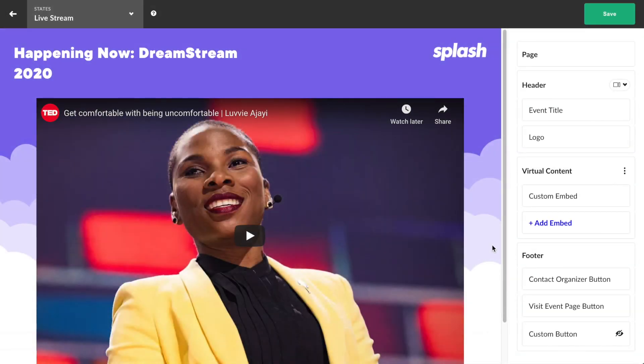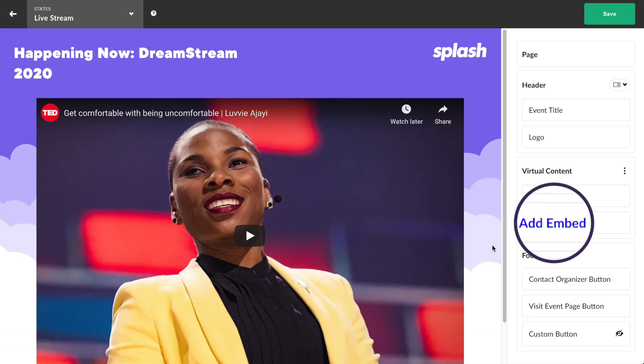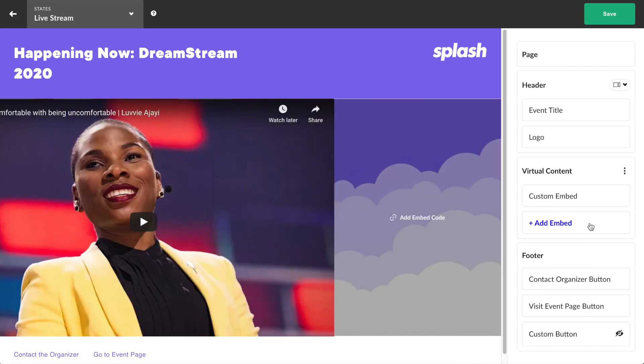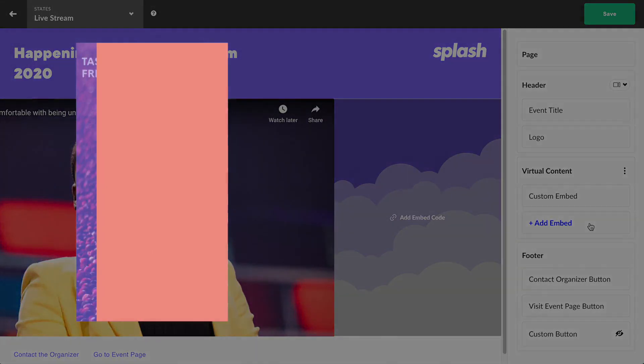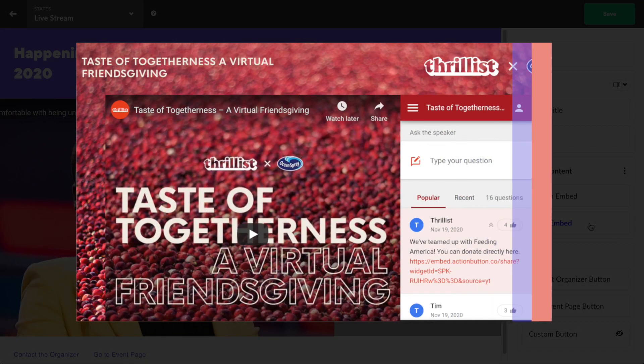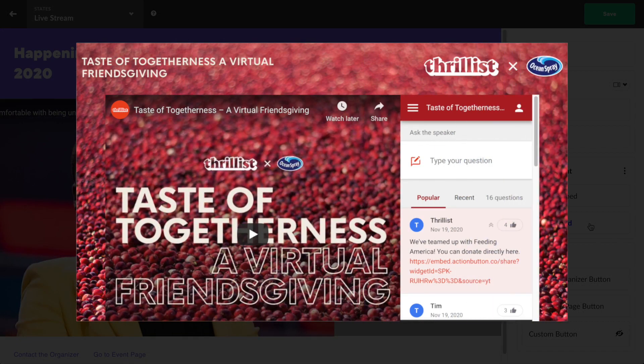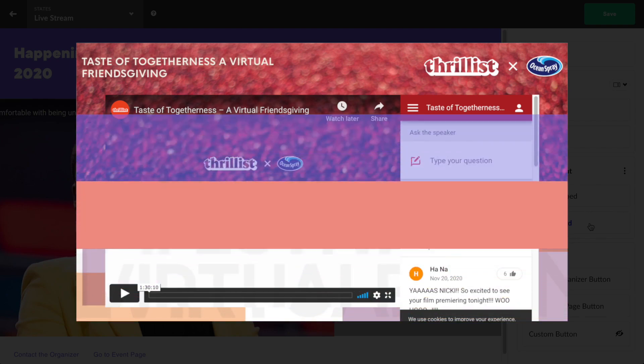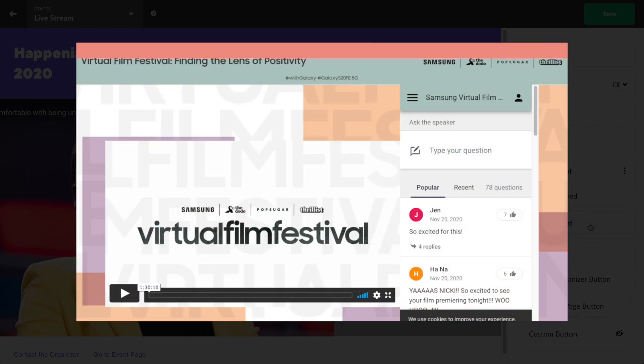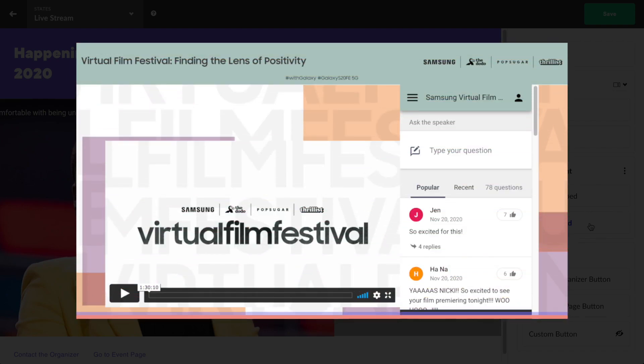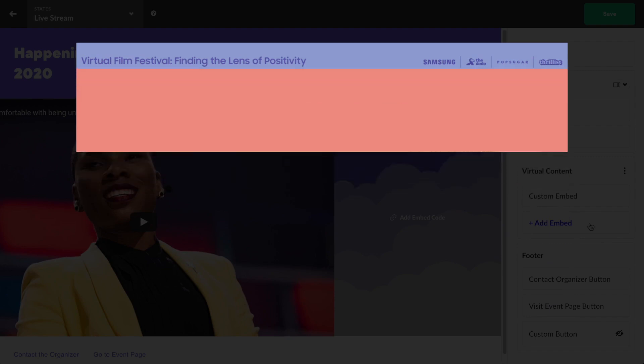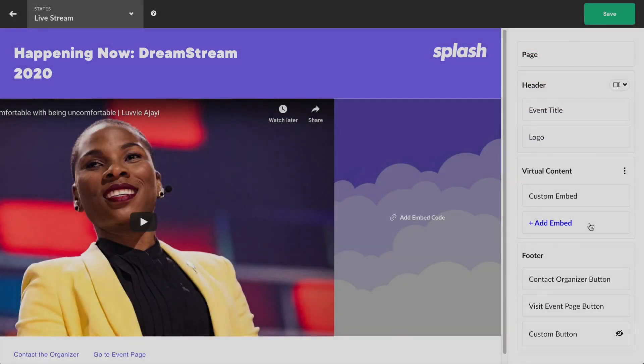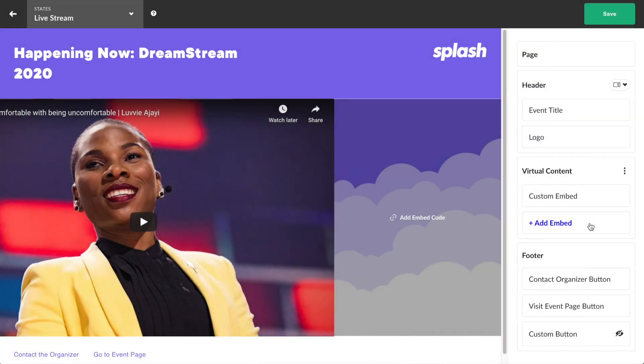There is another option you might want to consider, which is the second embed. The add embed button allows the host to add additional embedded content. Most commonly, we've seen a live stream in the main embed and then some sort of audience interaction tool like Slido in the second embed. To do this, click add embed.